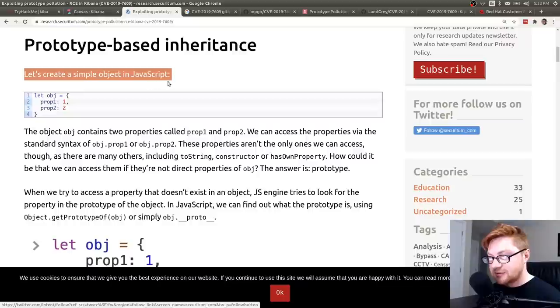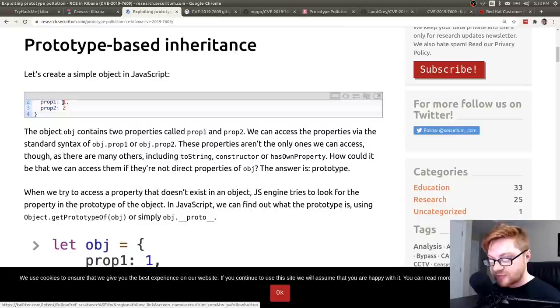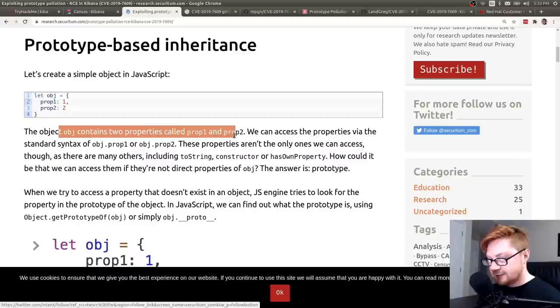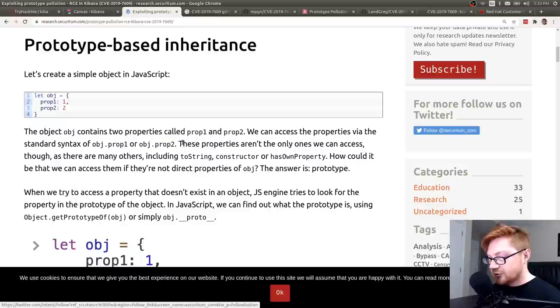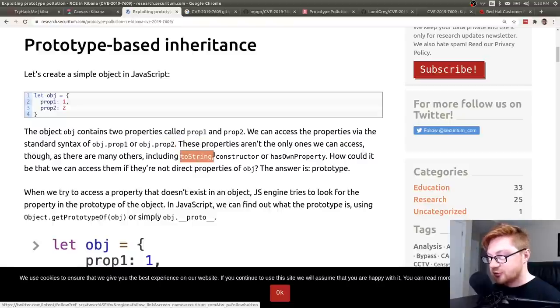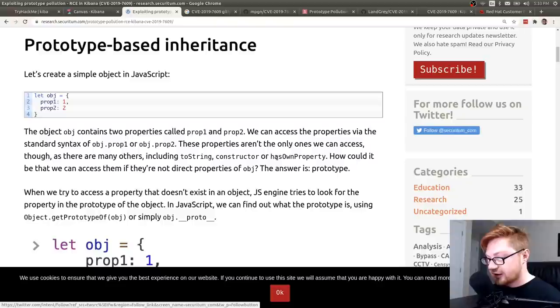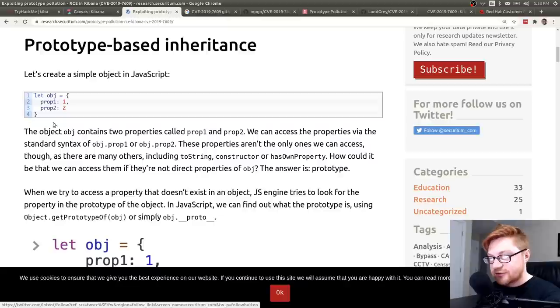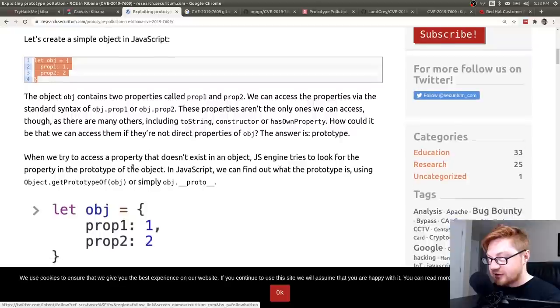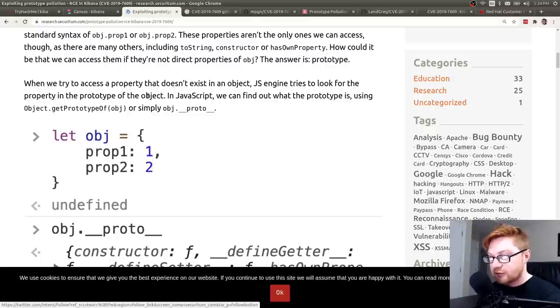And we can access them with a dot selector as we usually do. But interestingly enough, those aren't the only ones we can access, though. We could run toString on it or check out the constructor or hasOwnProperty. But the question is, how can we access those if they aren't defined here as they should be? And we're listing that out. The answer is that it has inheritance or the prototype of objects that kind of came before it, right?